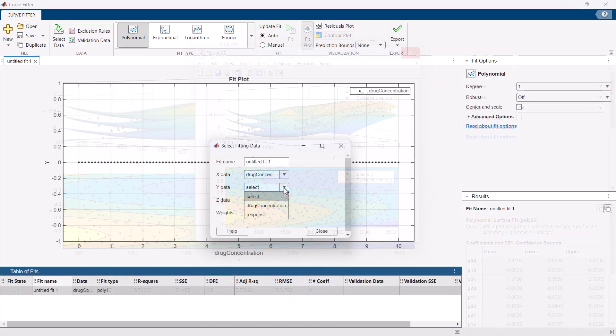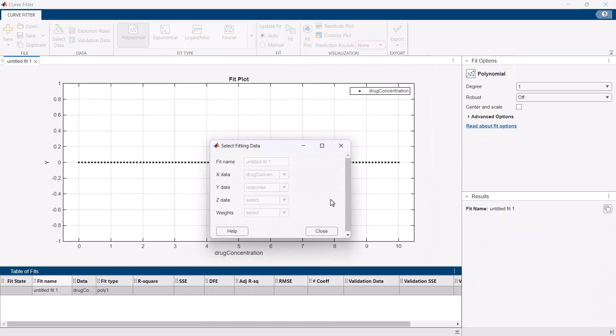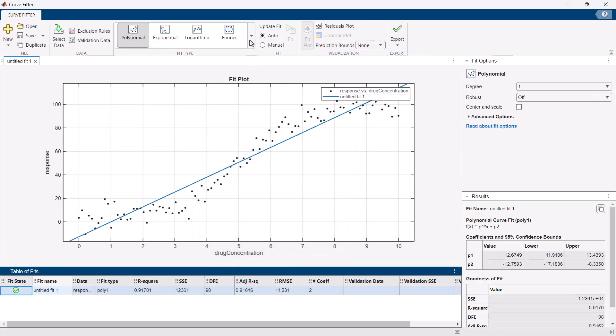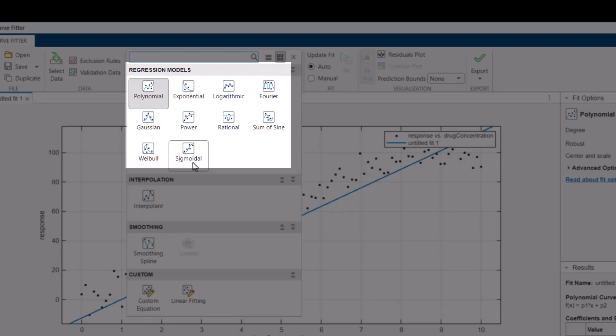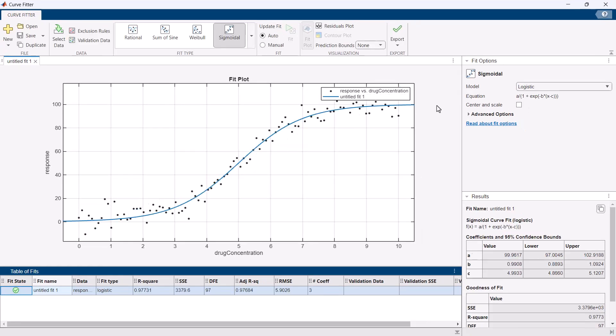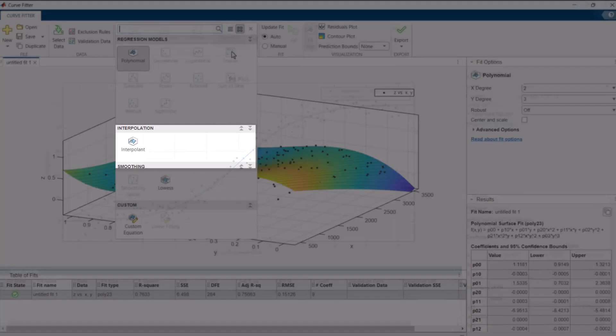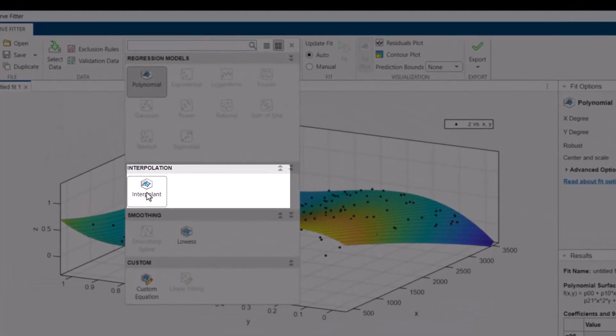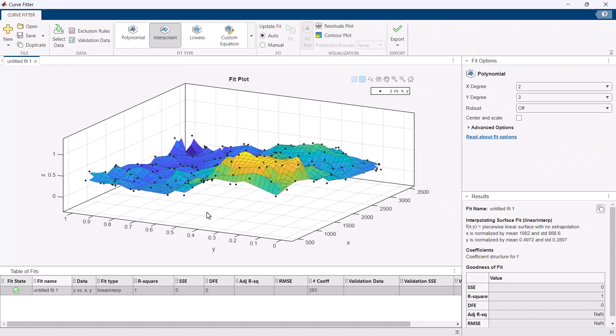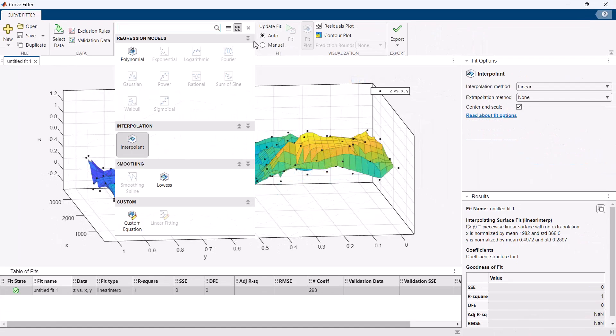The curve fitter app lets you load data from the MATLAB workspace and choose from a variety of pre-built models for regression, interpolation, and smoothing workflows.